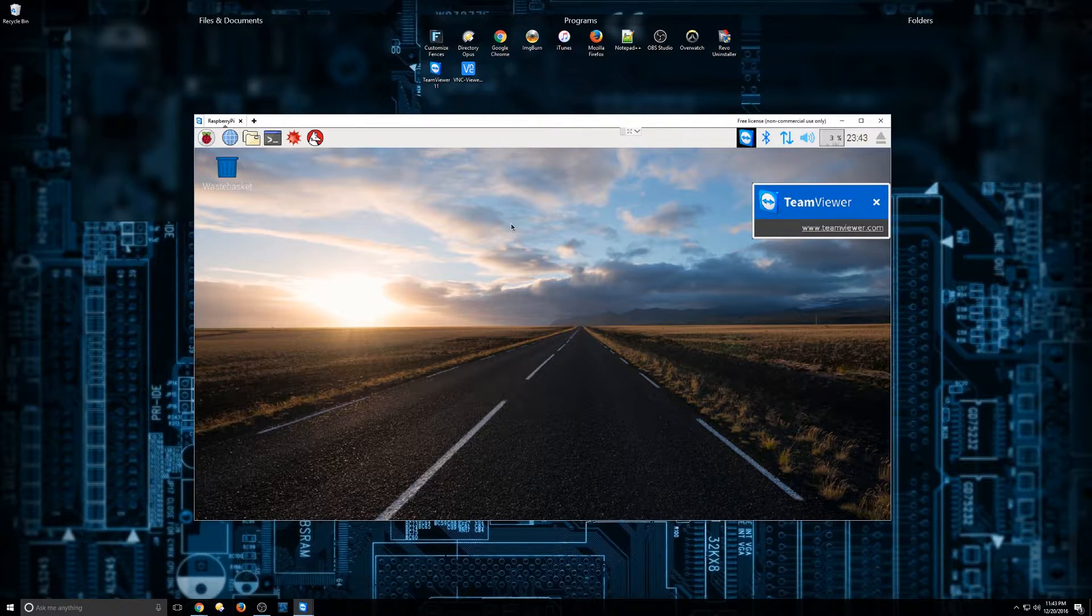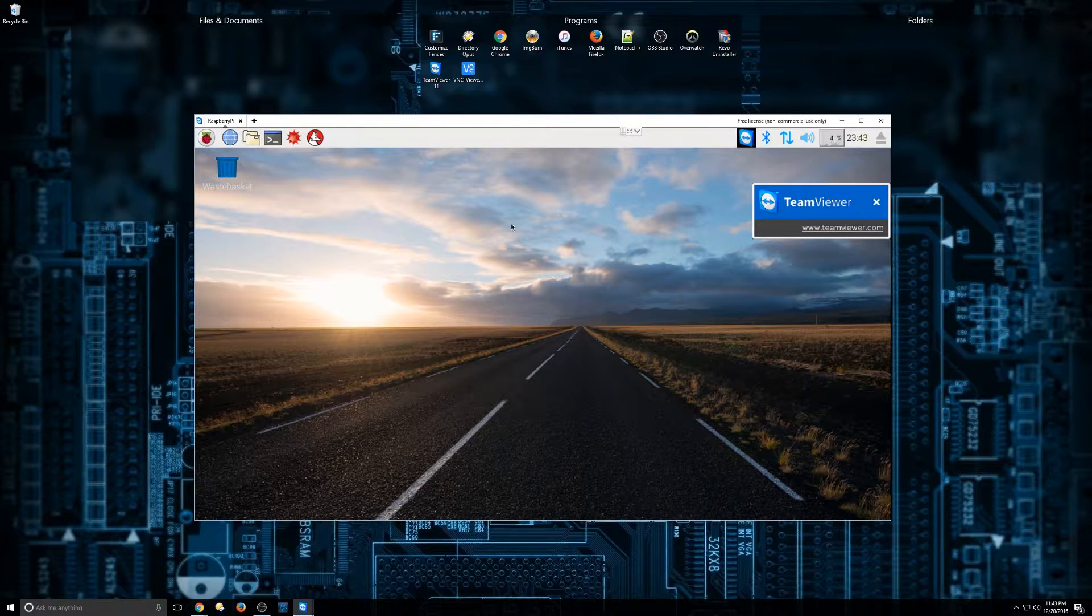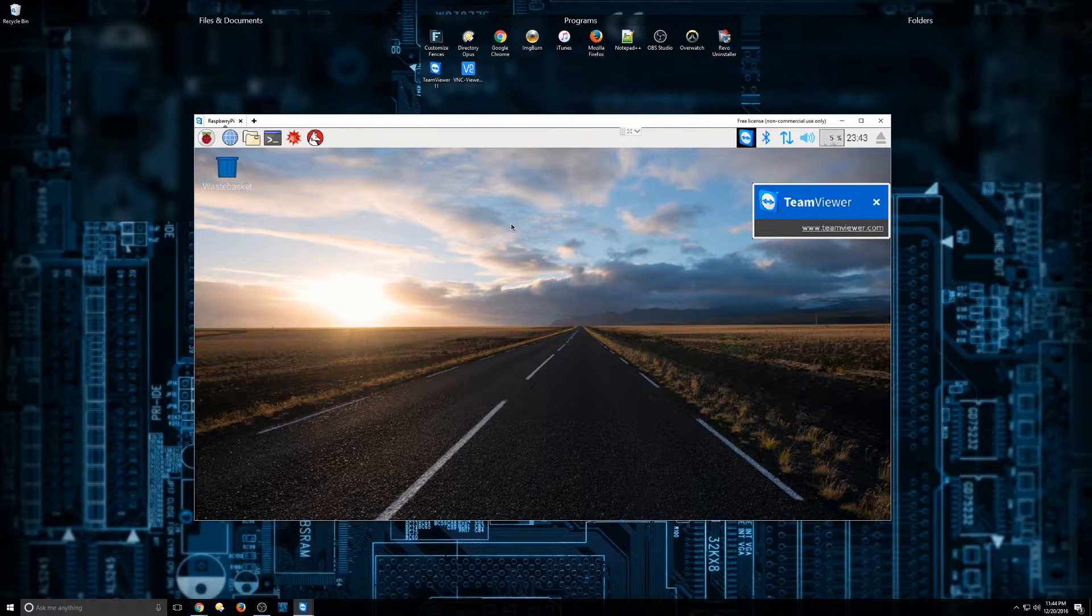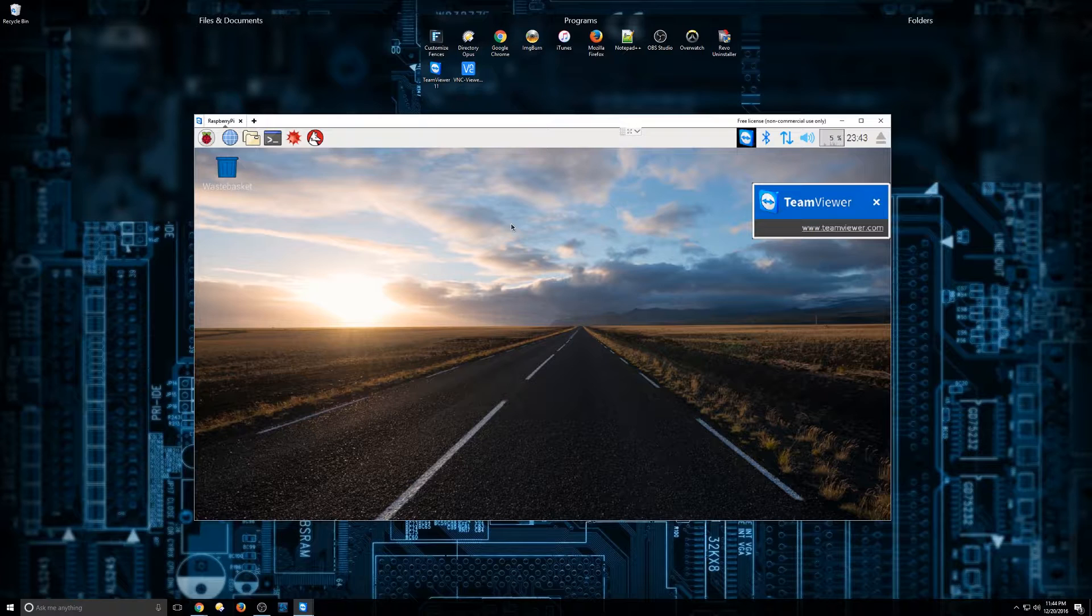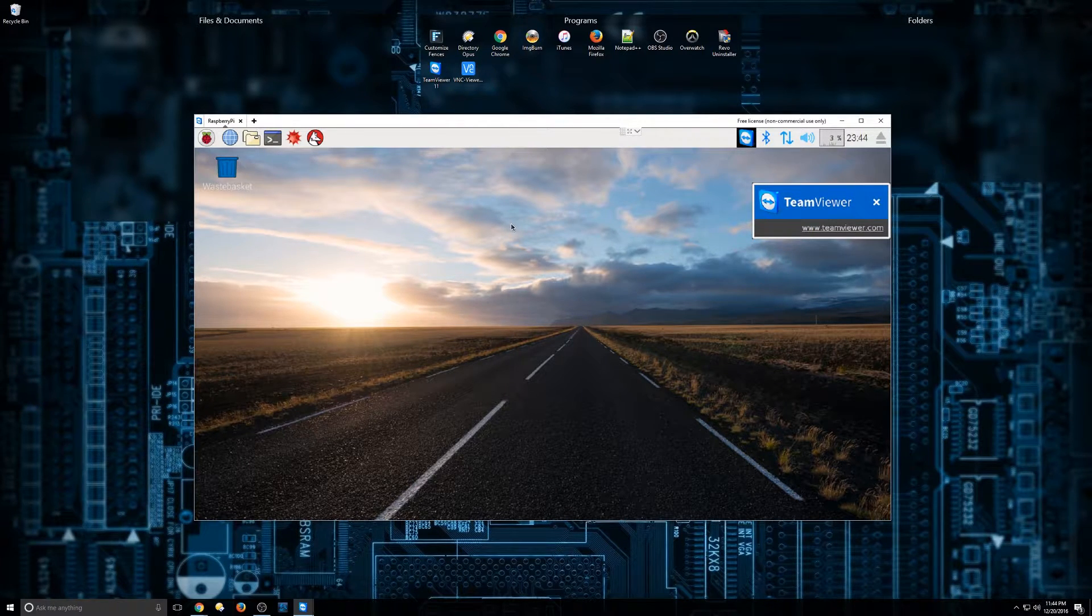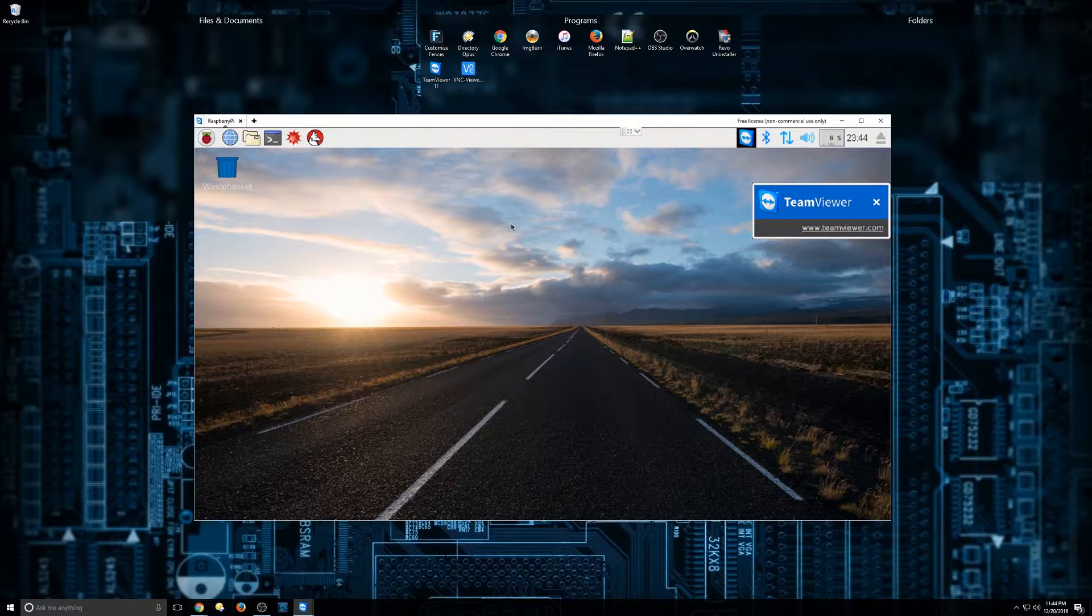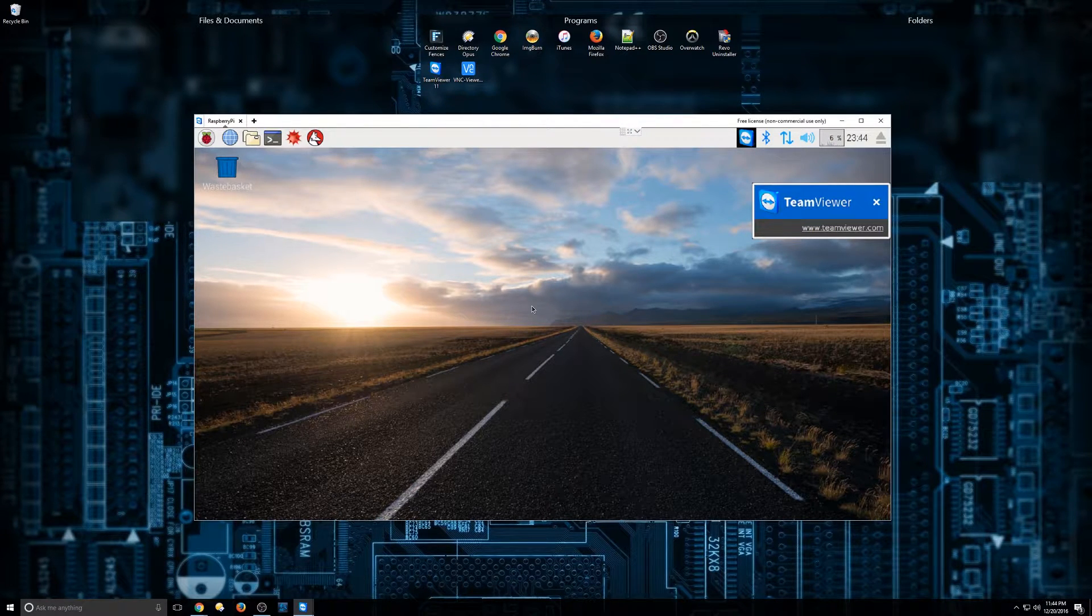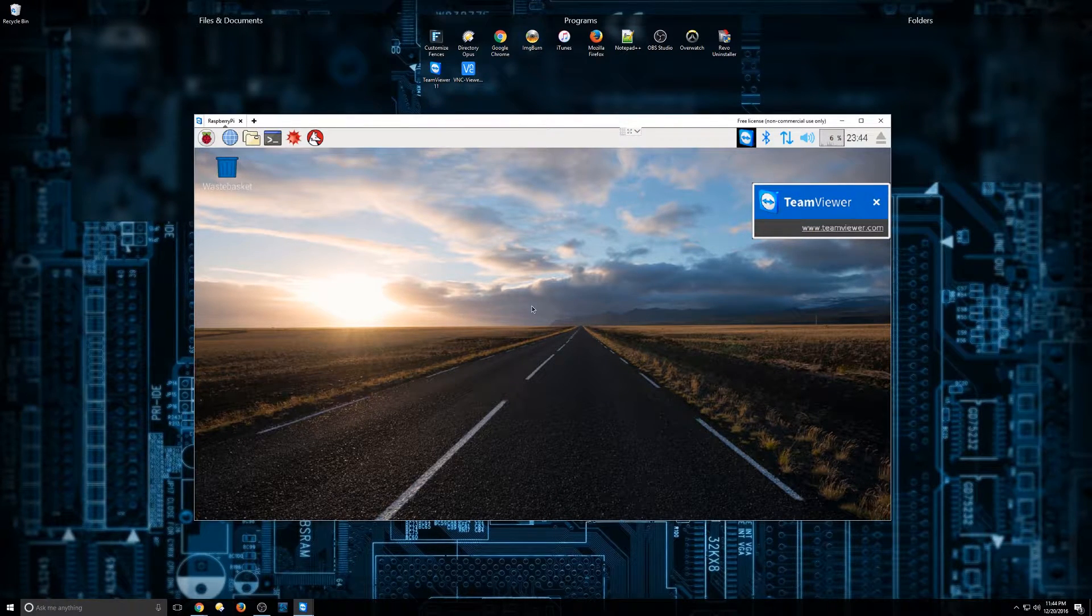So what VNC does is it allows you to access the Raspberry Pi remotely. VNC is enabled on other machines as well. You can do it on a Mac, a Windows machine, a Linux machine. But in this particular video, we're going to show you how to do it on the Raspberry Pi.